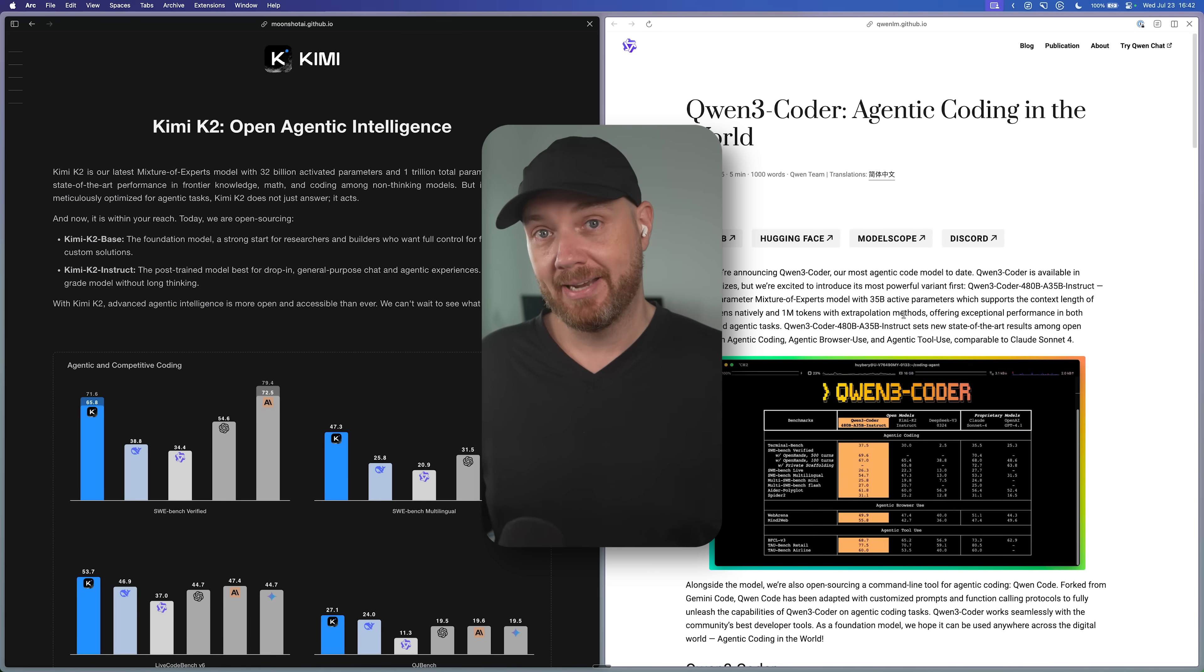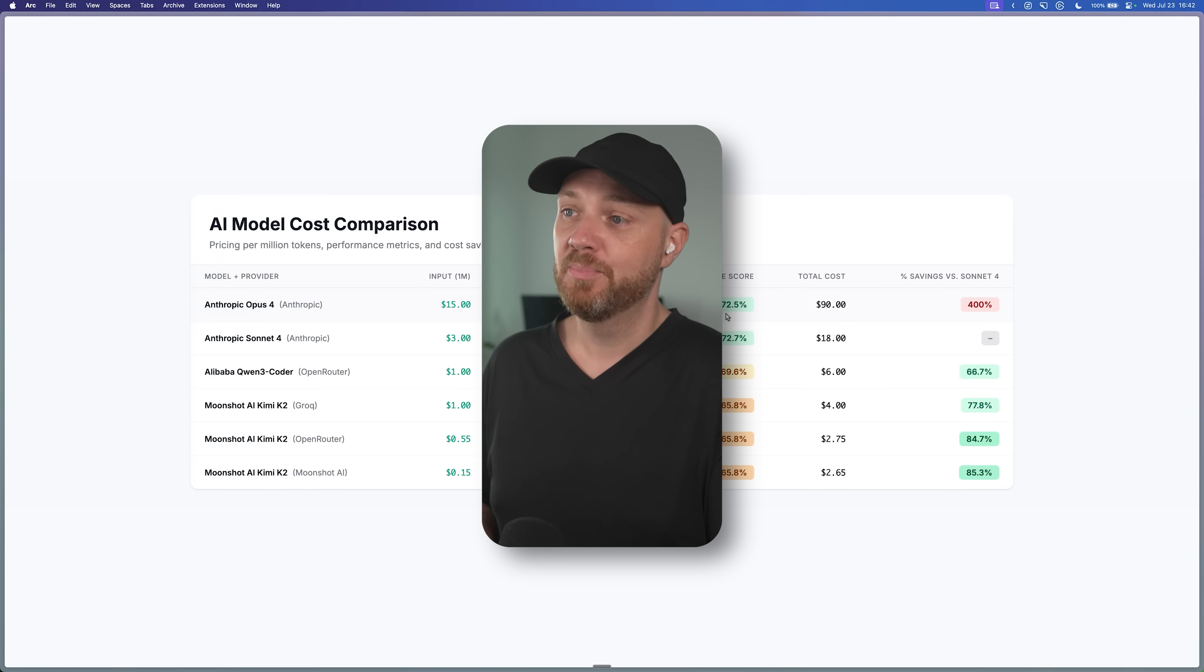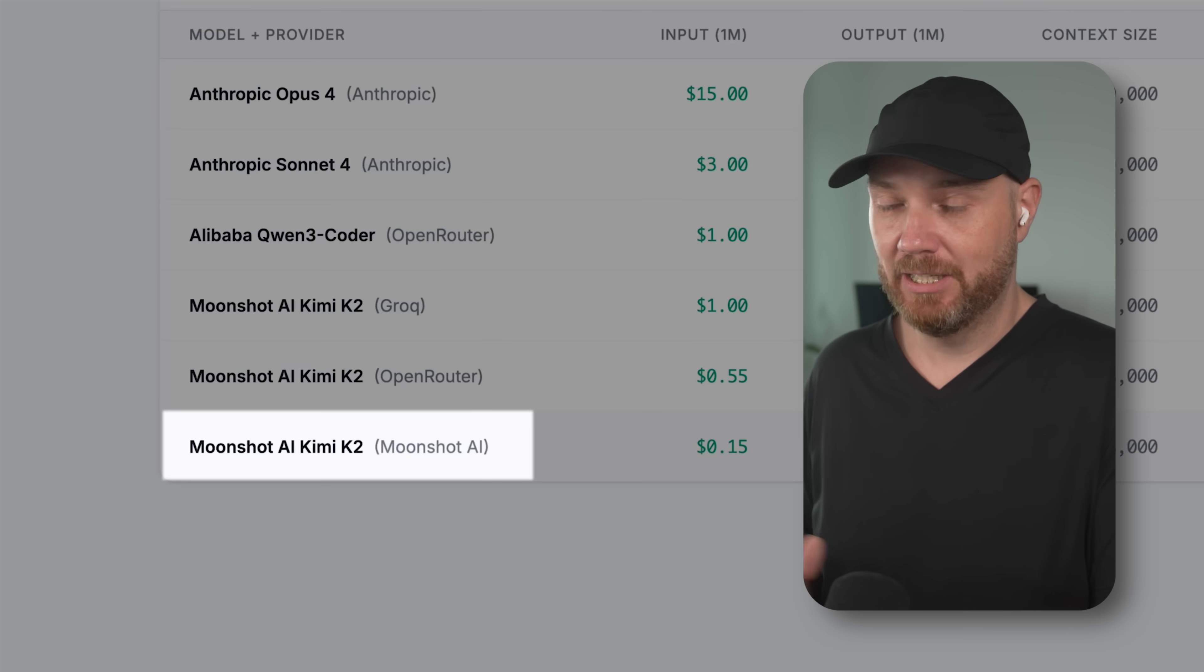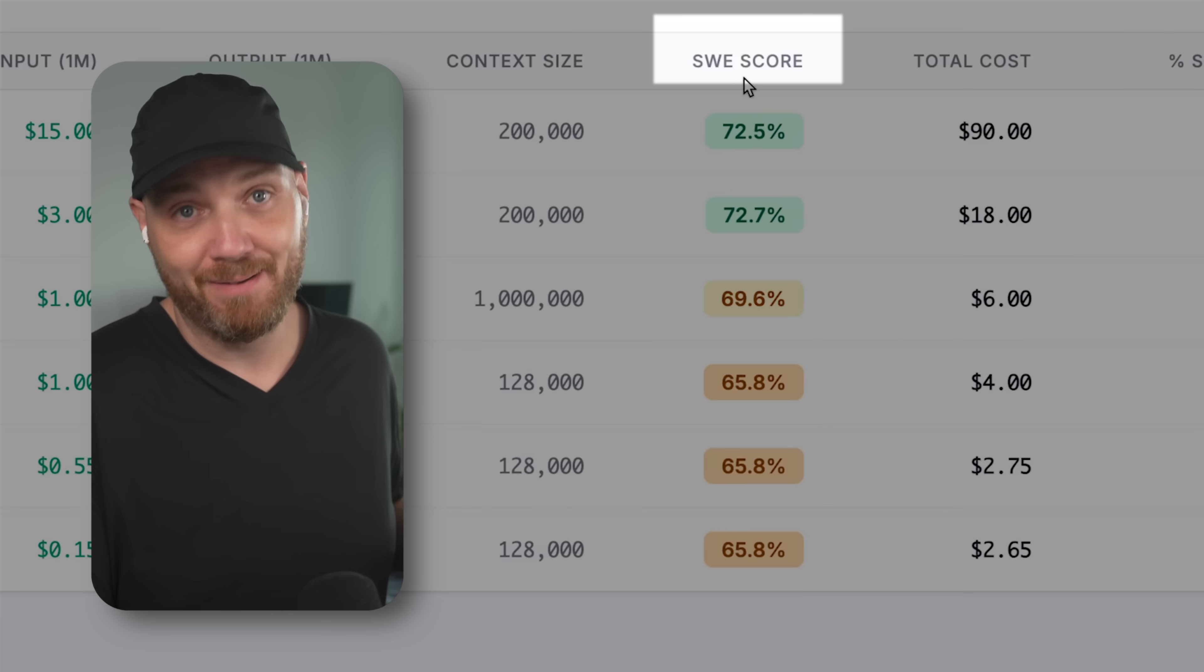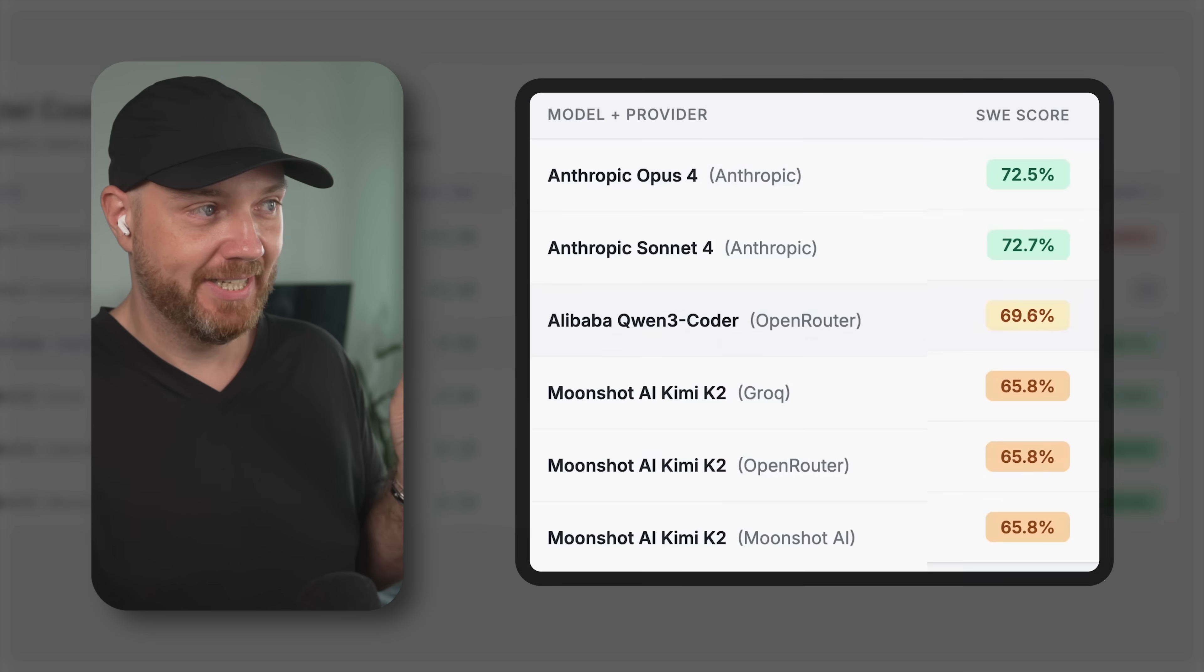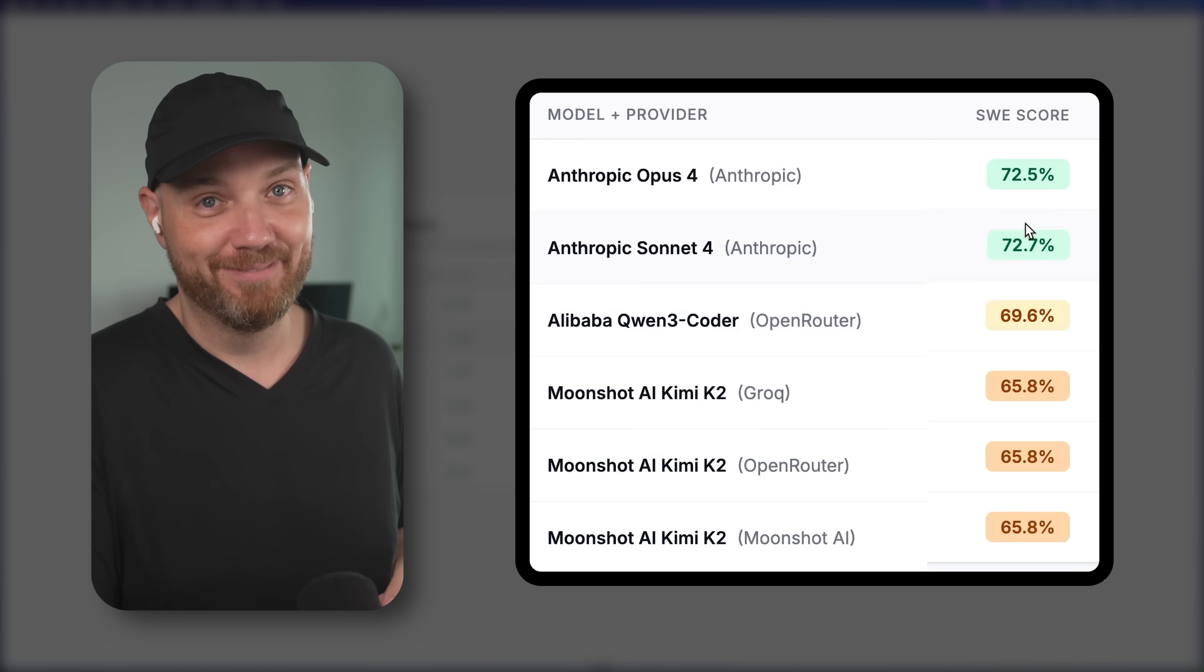But to really understand how dangerous this competition really is, let's take a look at how much they actually cost and how much cheaper these Chinese models really are. The two big models competing right now are Kimi K2 from Moonshot AI and Qwen 3 Coder from Alibaba. Both of them can be run on all types of platforms, but you can clearly see that even compared to Sonnet 4, let's not even talk about Opus 4, they are so much cheaper. Kimi K2 on Moonshot AI directly, which is the slowest way to run this model, is 85% cheaper than Sonnet 4. And if you compare the SWE scores, which is a benchmark for agentic coding, you see that all of them are not that far apart, with especially Alibaba's Qwen 3 Coder, which was just released last night, getting really close to Sonnet and Opus 4.